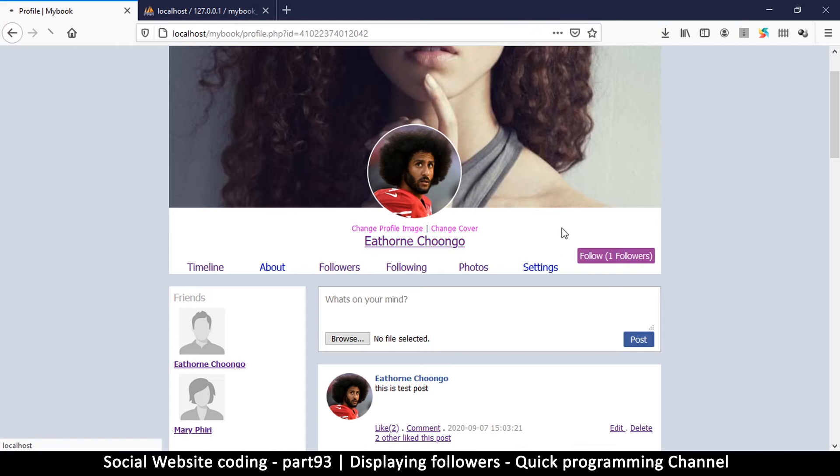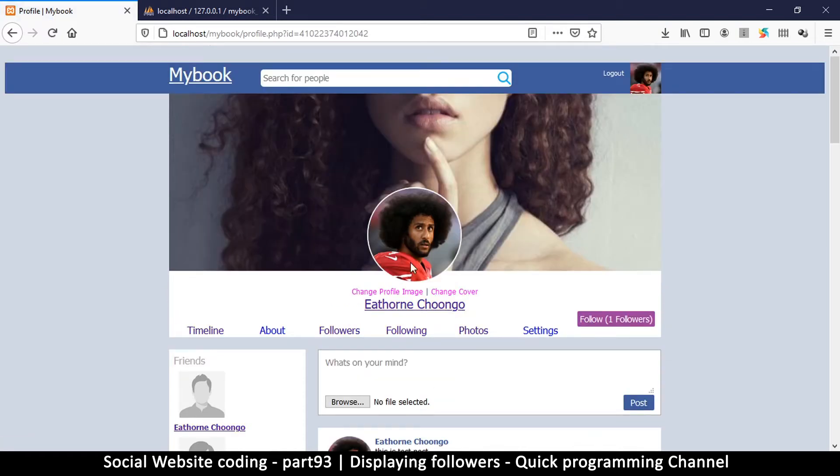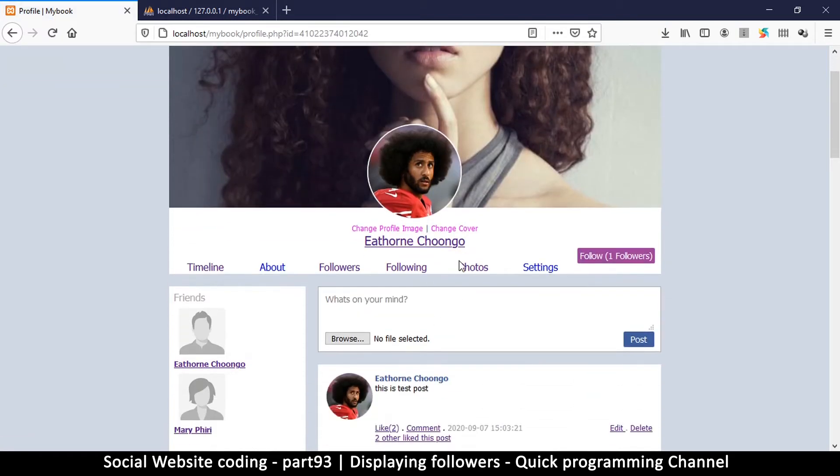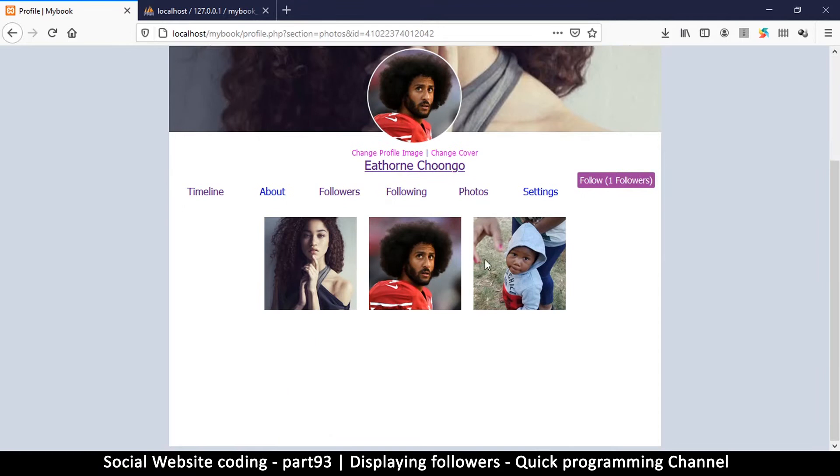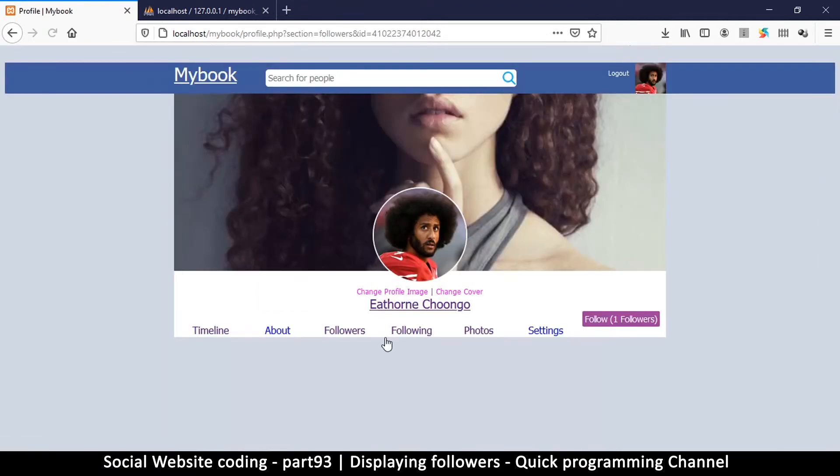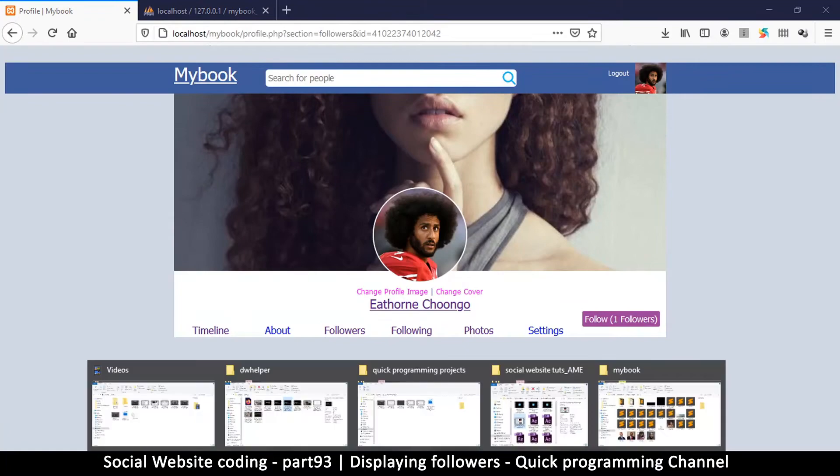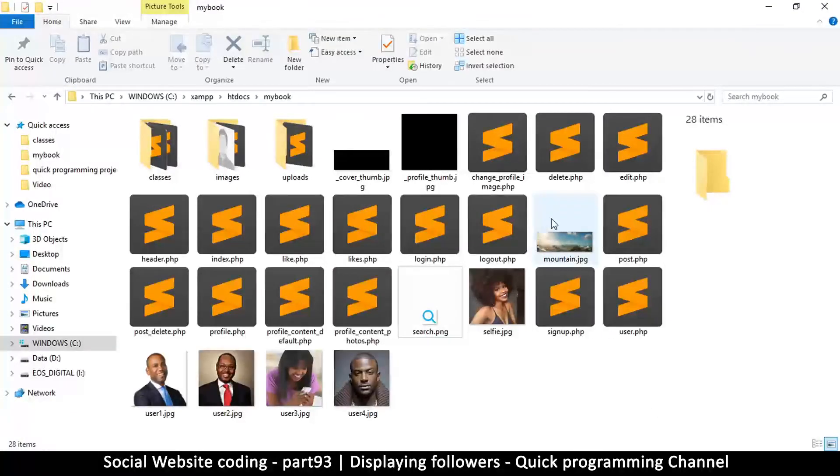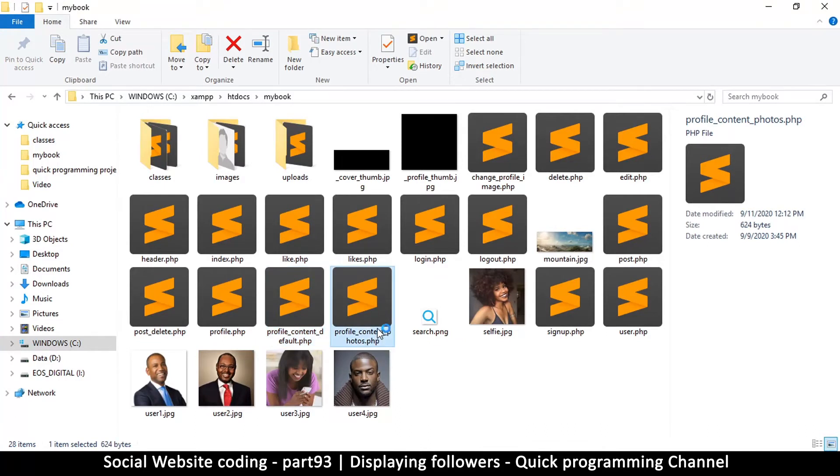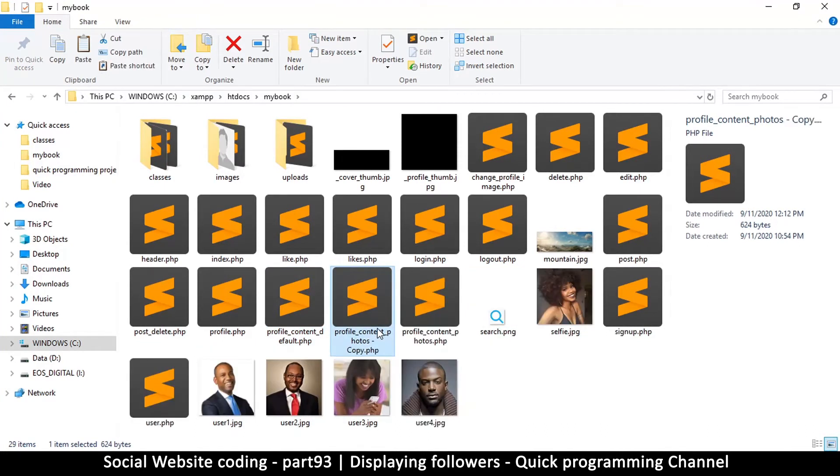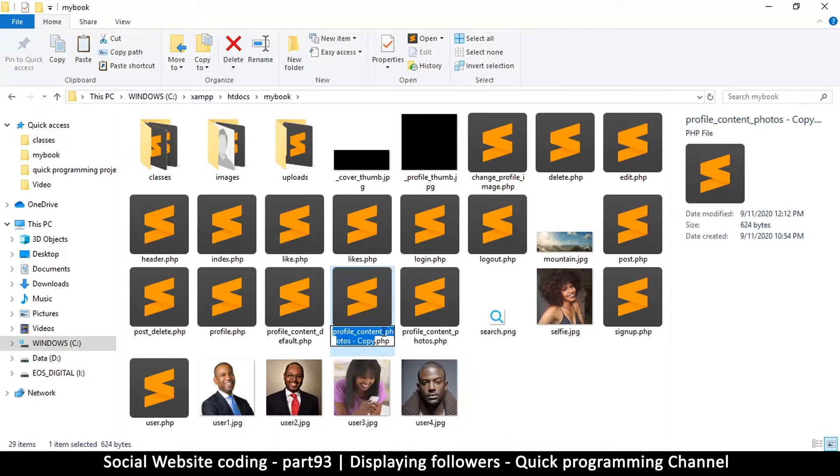So we've added this one following and then let's go back here and add some code. Okay, so first of all the same way we added this photos file here, we're going to add one for followers. So it doesn't exist yet so let's go to our folder. In our folder we're going to copy this profile content photos, so let me copy and paste, and then this same one we're going to change it to followers.